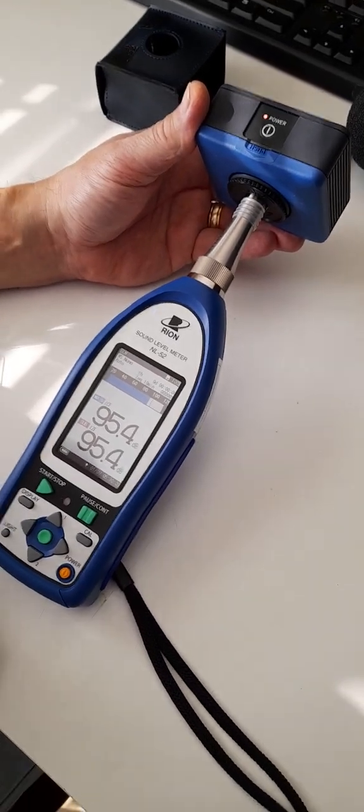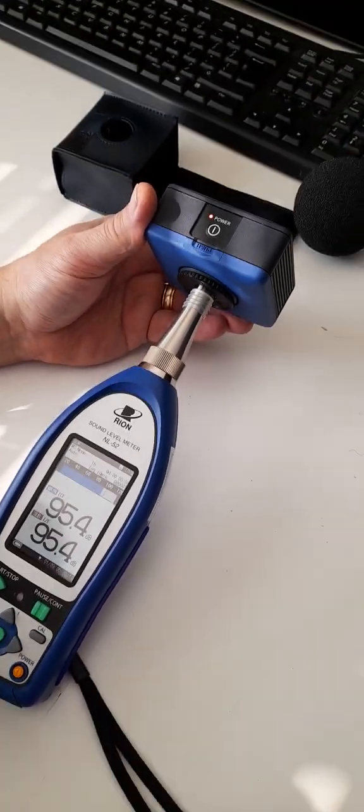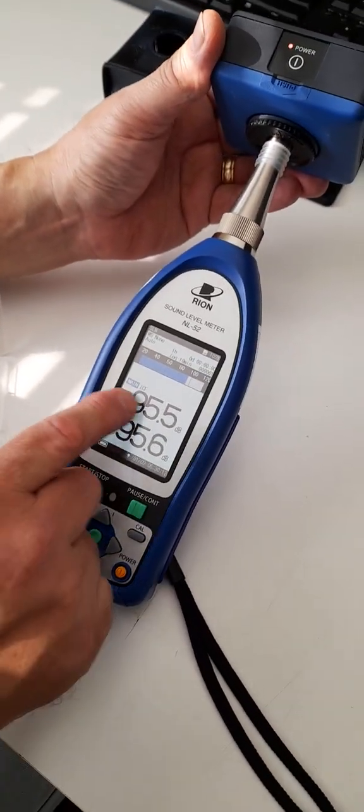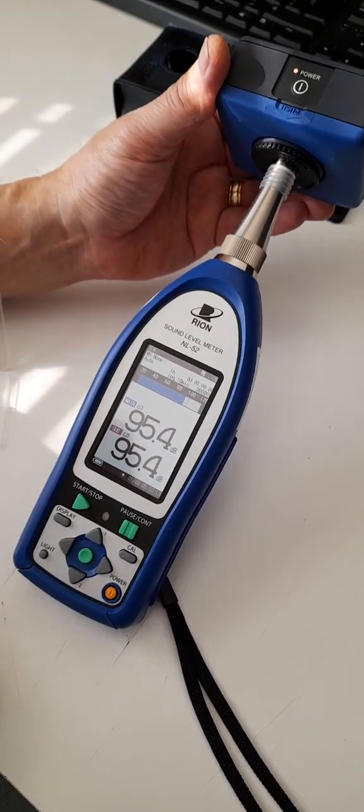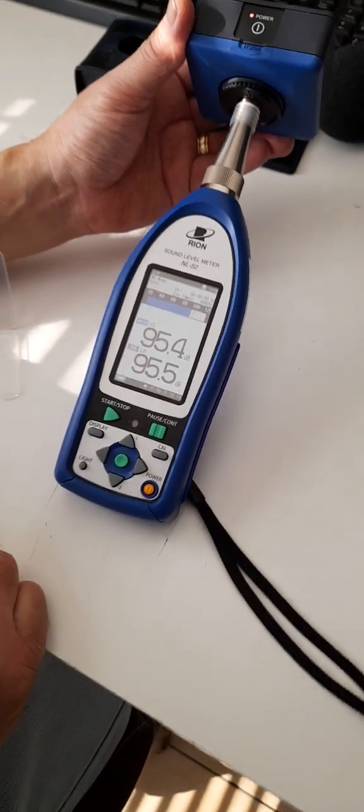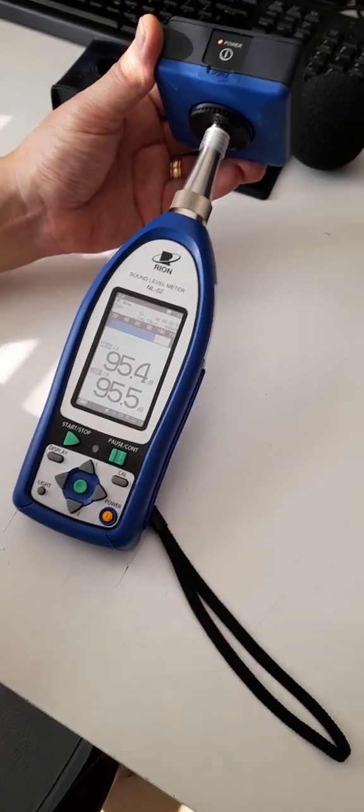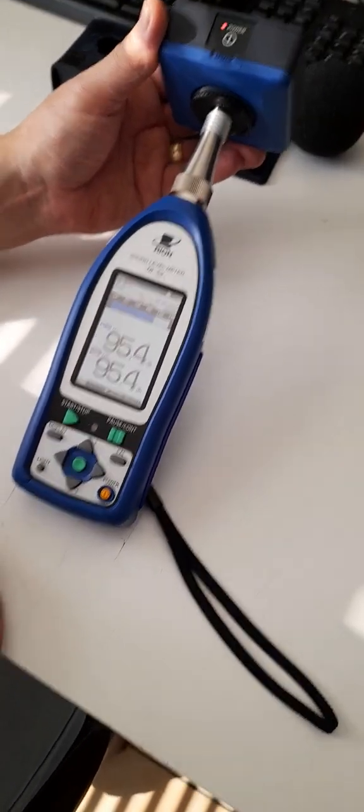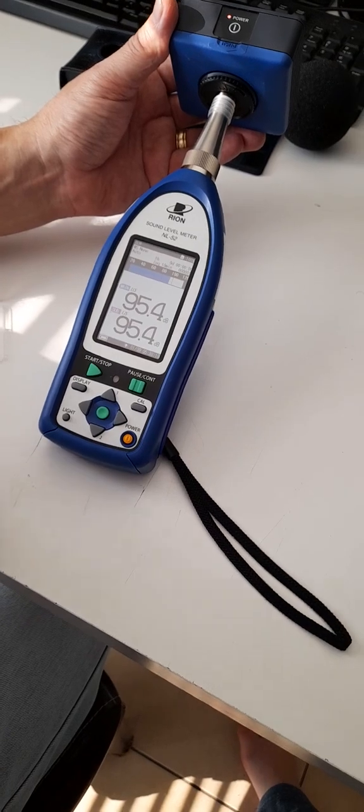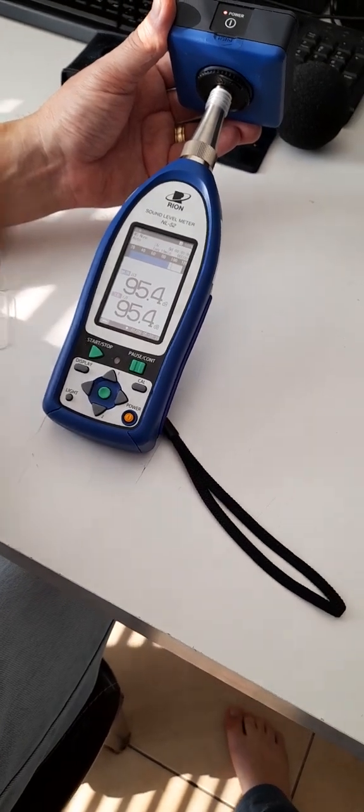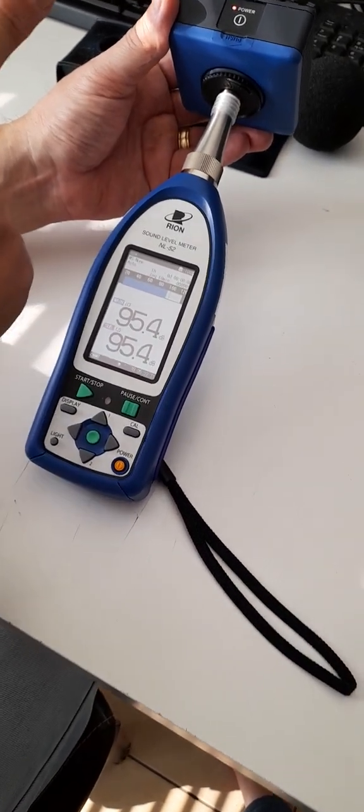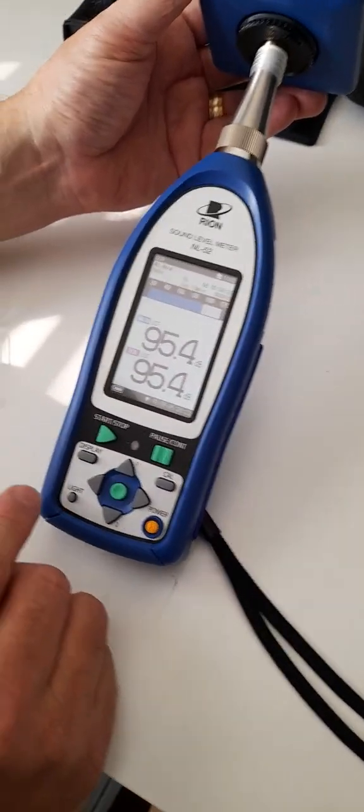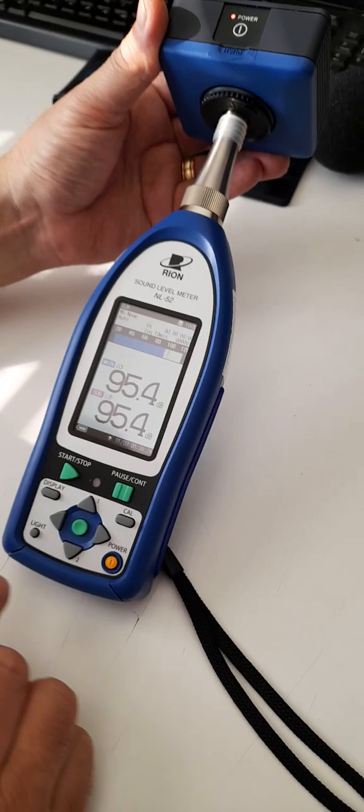We'll note that we're supposed to get a reading of 94 dB on the screen here, and we only get an over reading, 95.4. Calibrate is a reference source of 94, so we know that we need to make an adjustment.